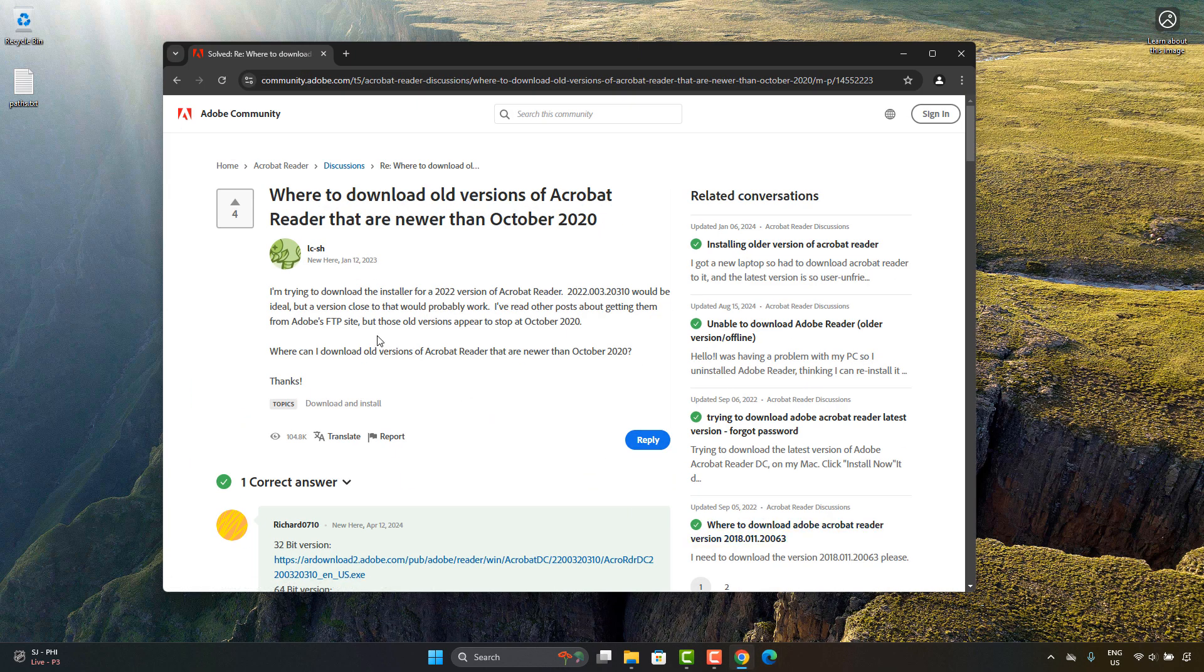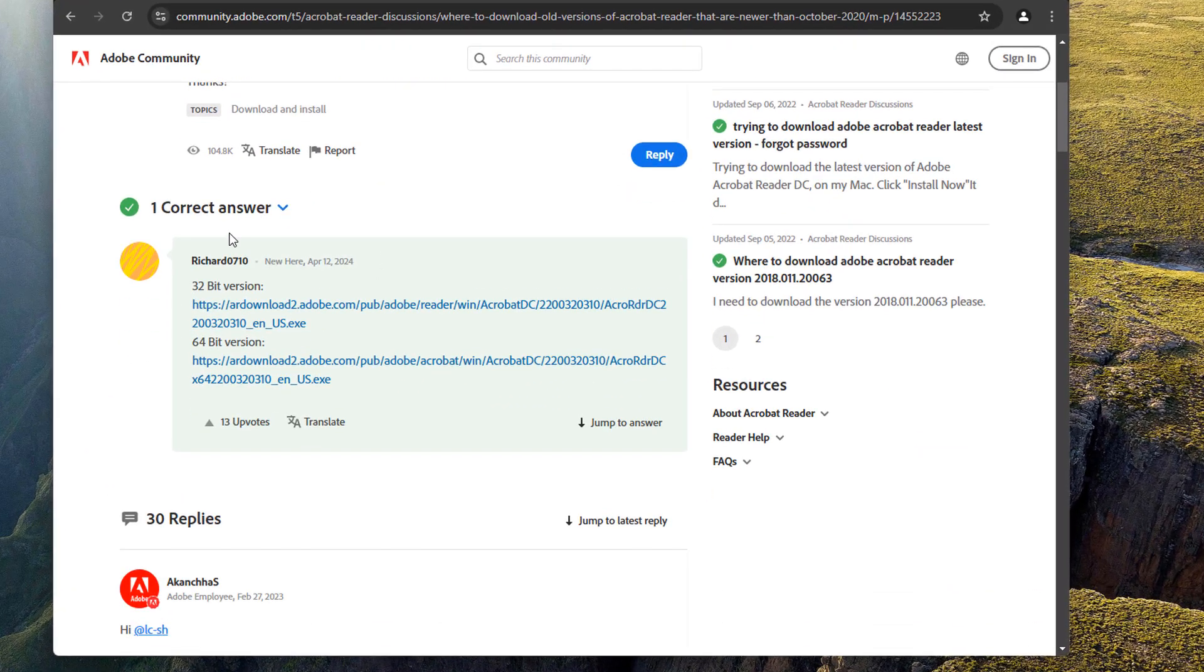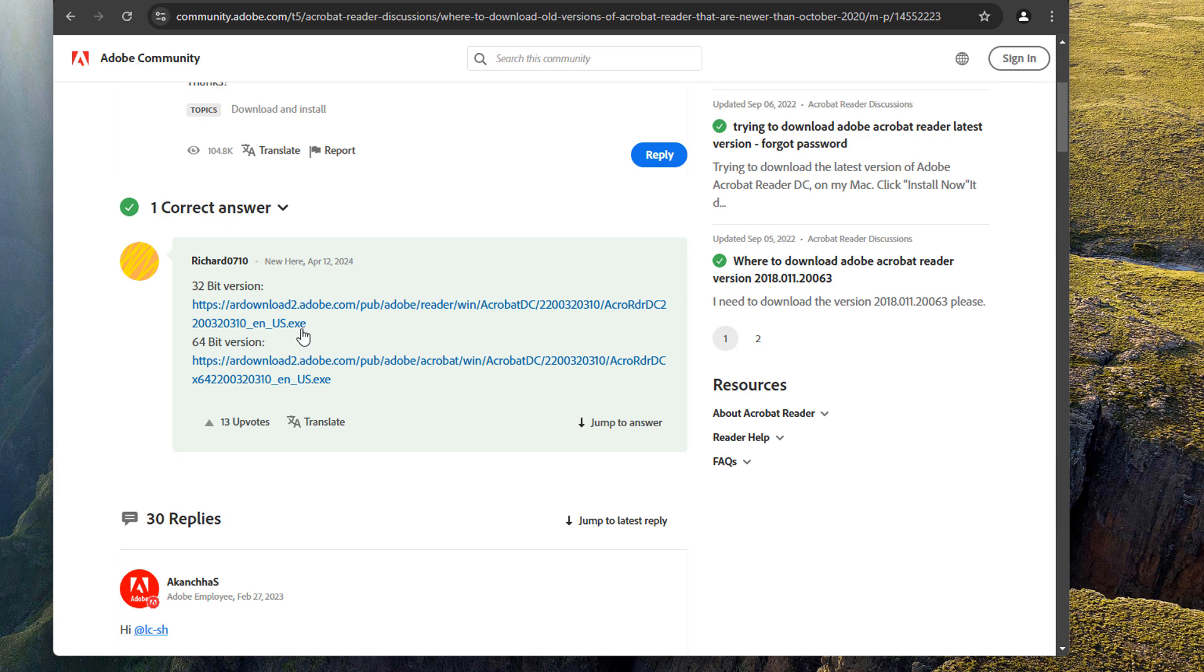This is a link I'm going to put in the description. And all credit goes to Richard0710 right here. So what Richard has done is he's provided links to download the EXE directly.